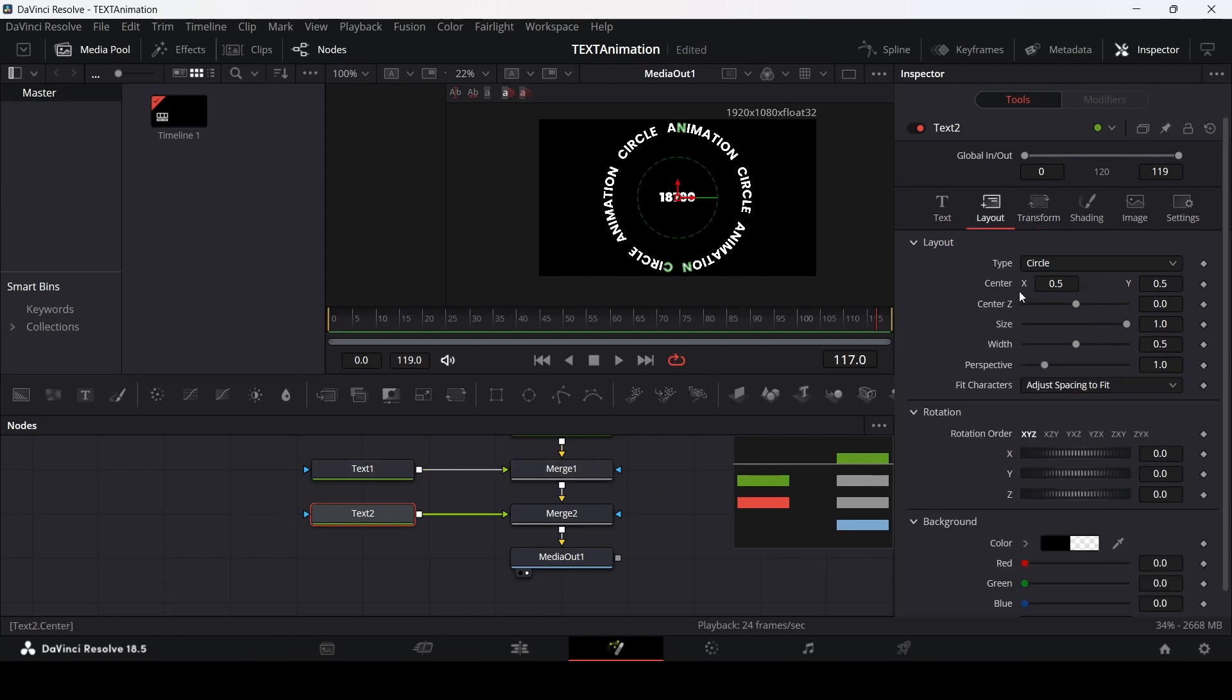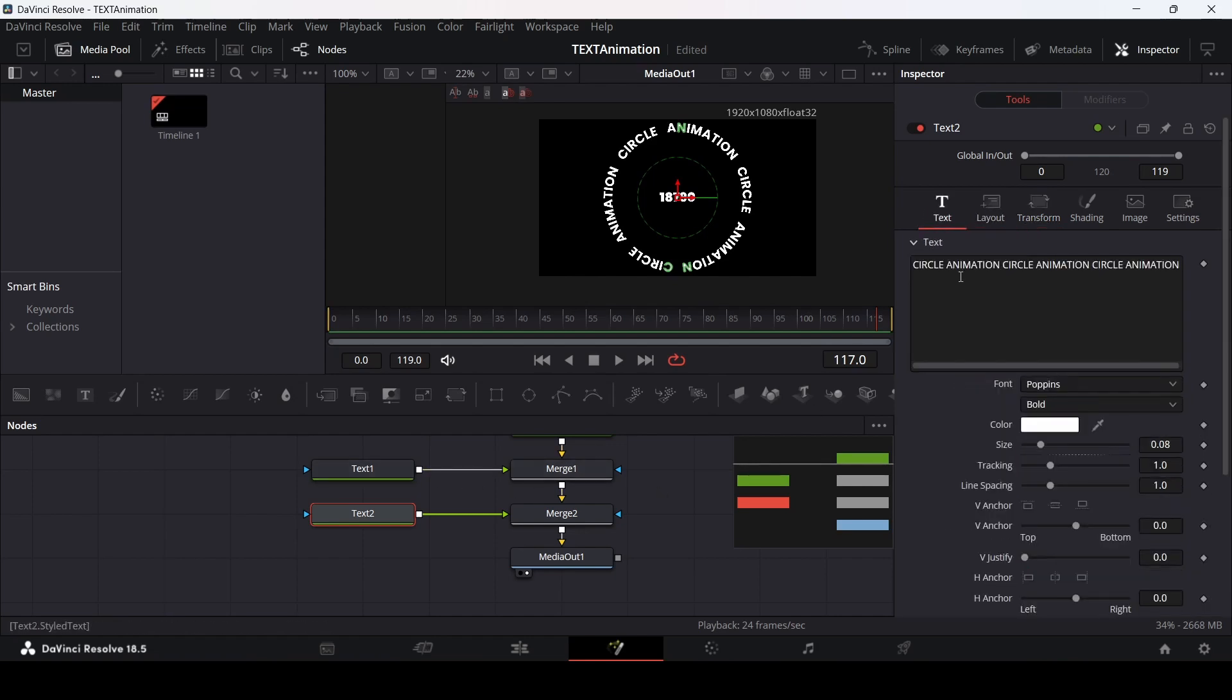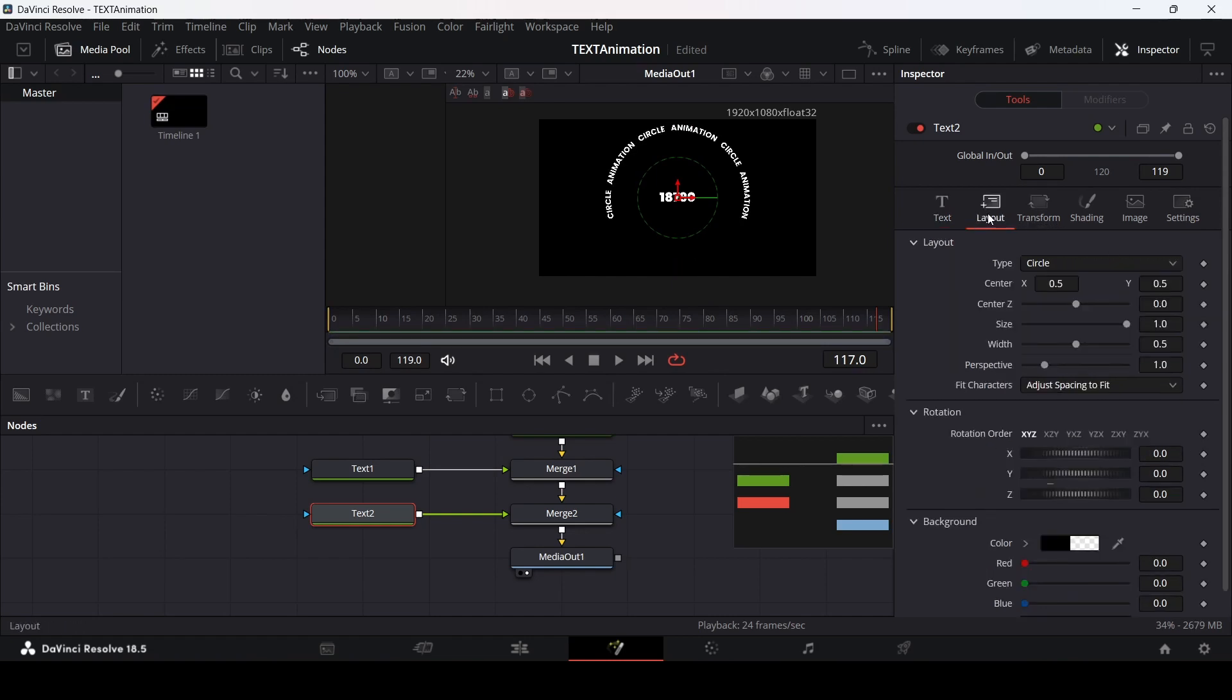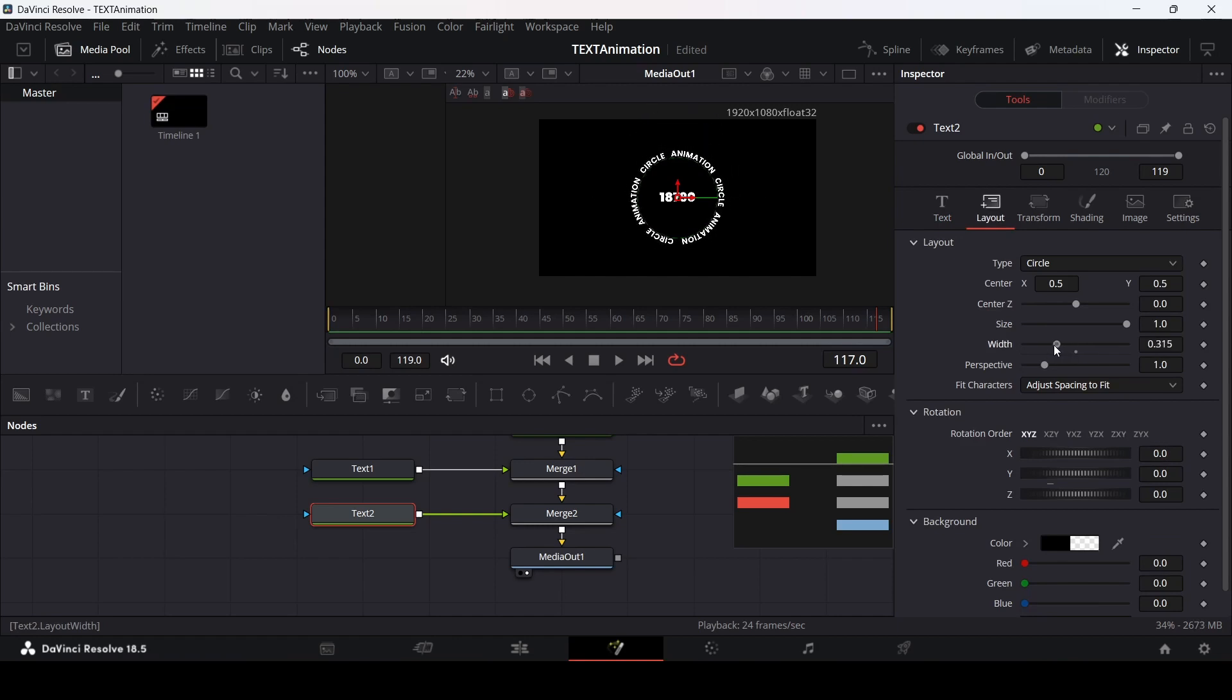Let's go over to the text and change this to 0.05. Now what you can do is use the width. So we have the positioning done.